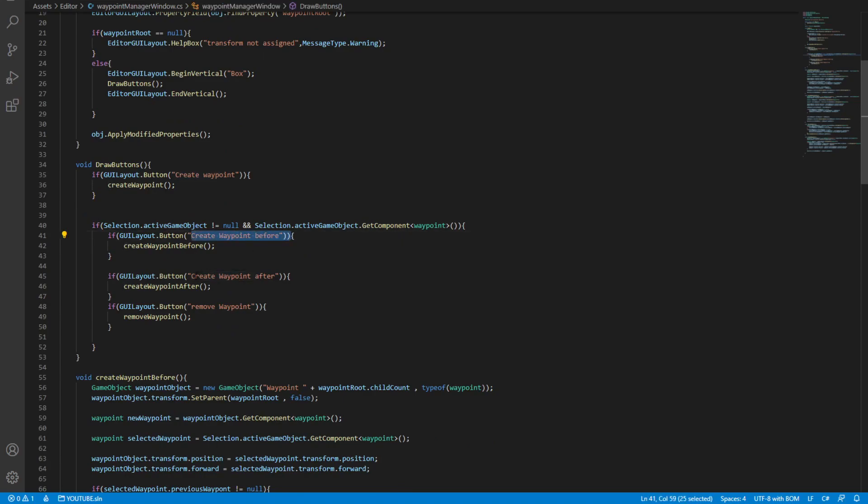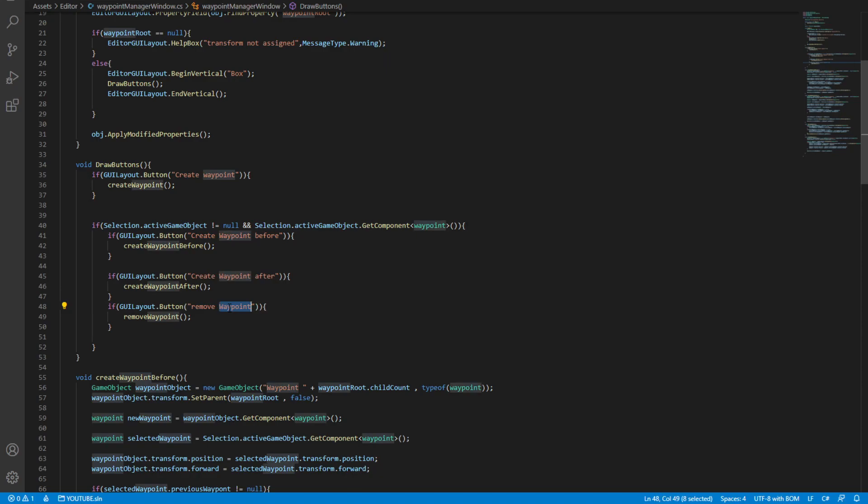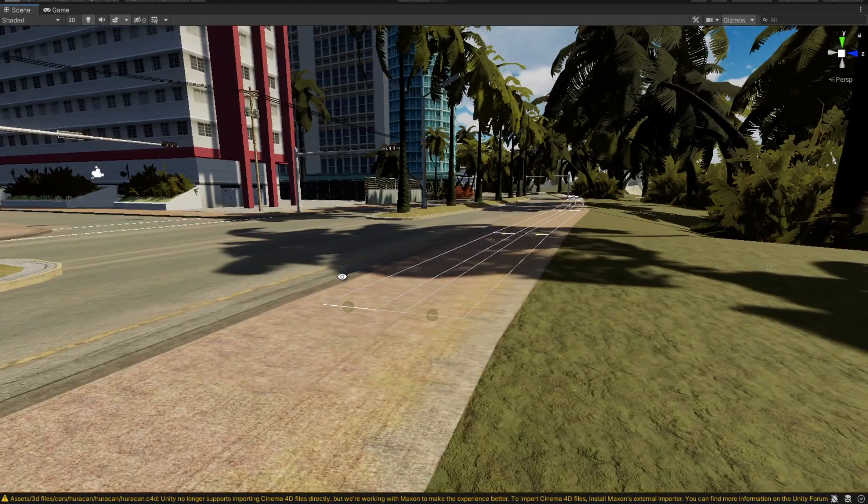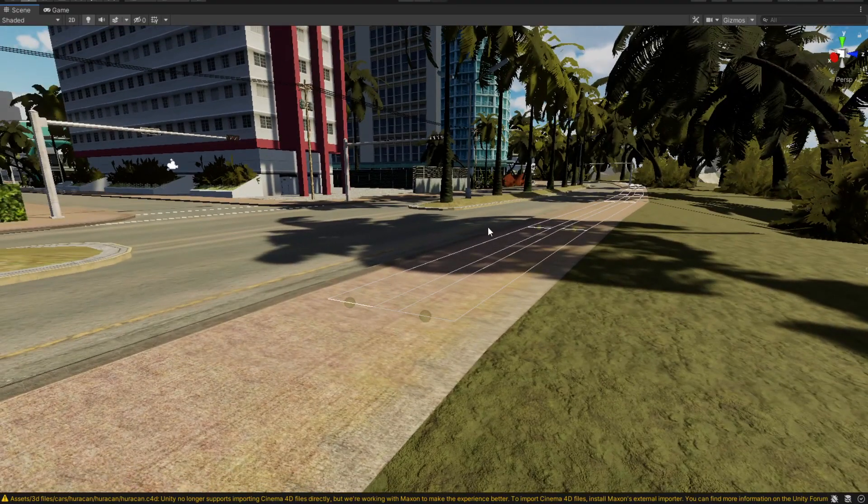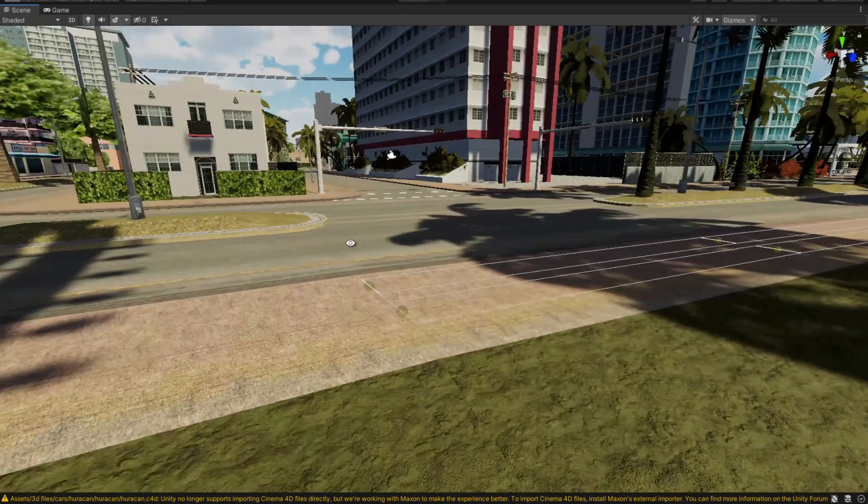And this one manages the waypoint system. So it creates before, after, and it can remove a waypoint completely. And that's basically how the AI works.